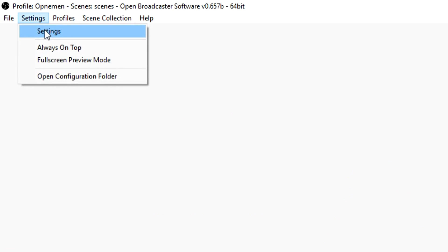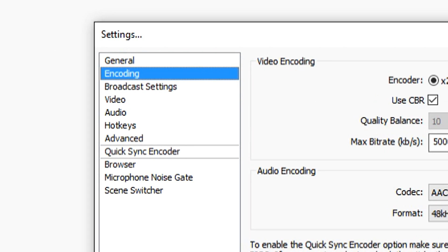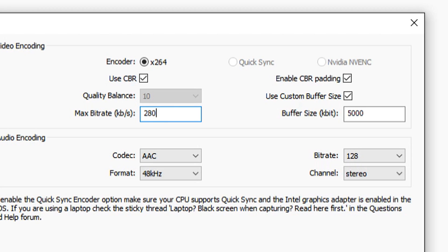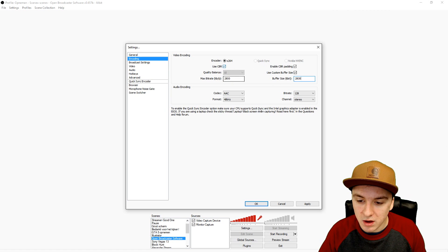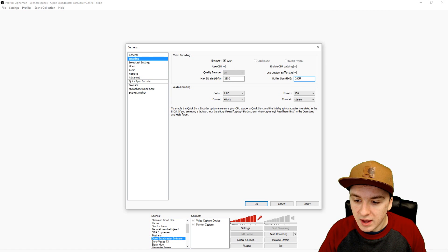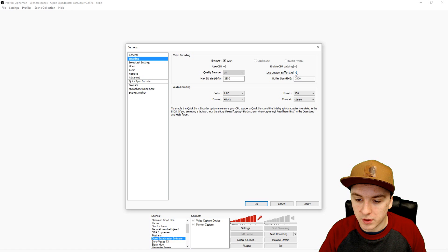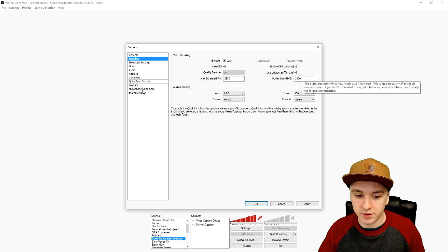Now go back to OBS, open Settings, and go to the Encoding tab. Fill in 2,800 in both bitrate boxes. Enable CBR for improved stream stability, and check the custom buffer size option — otherwise you won't be able to enter a custom buffer size.